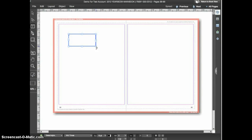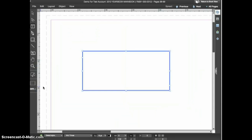So that I can see the text more easily, I'll go to the zoom menu and choose to zoom in on the frame at 200%. I'll now click and place my text cursor inside the frame. With the cursor in the text frame, you can simply type in your text.